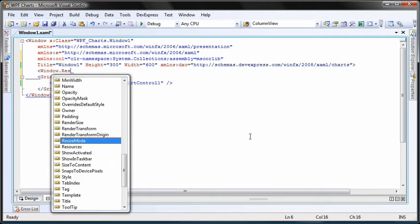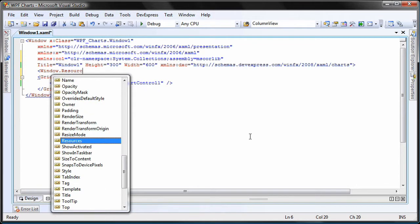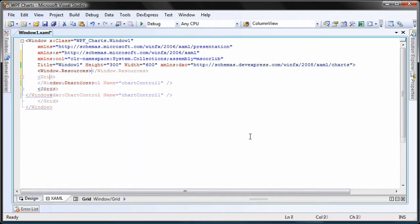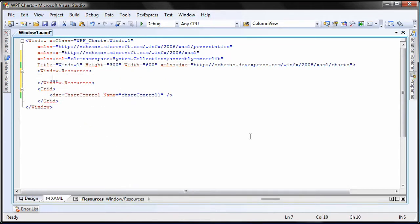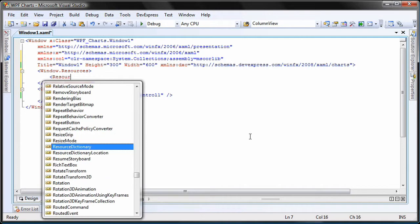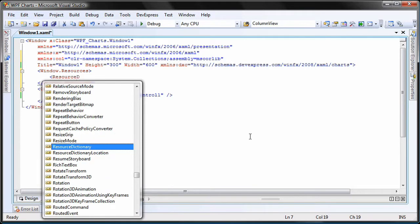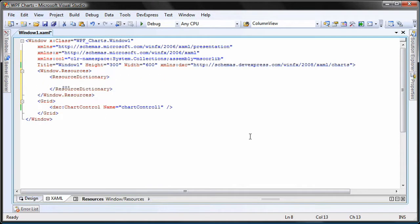Next, I'll create a windows.resource element. Here, I'll specify a new local resource dictionary.